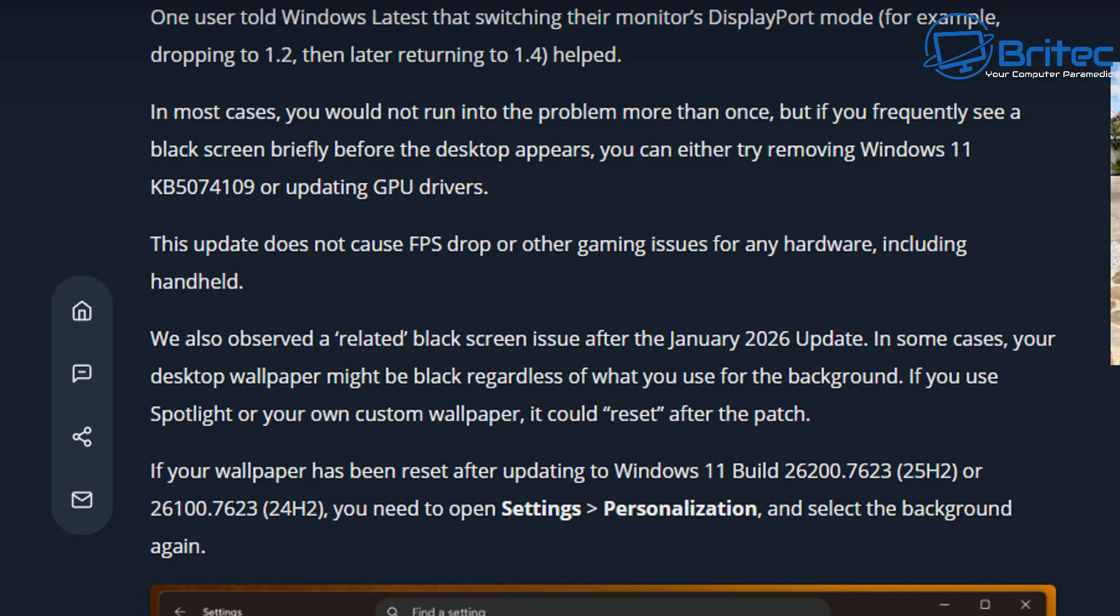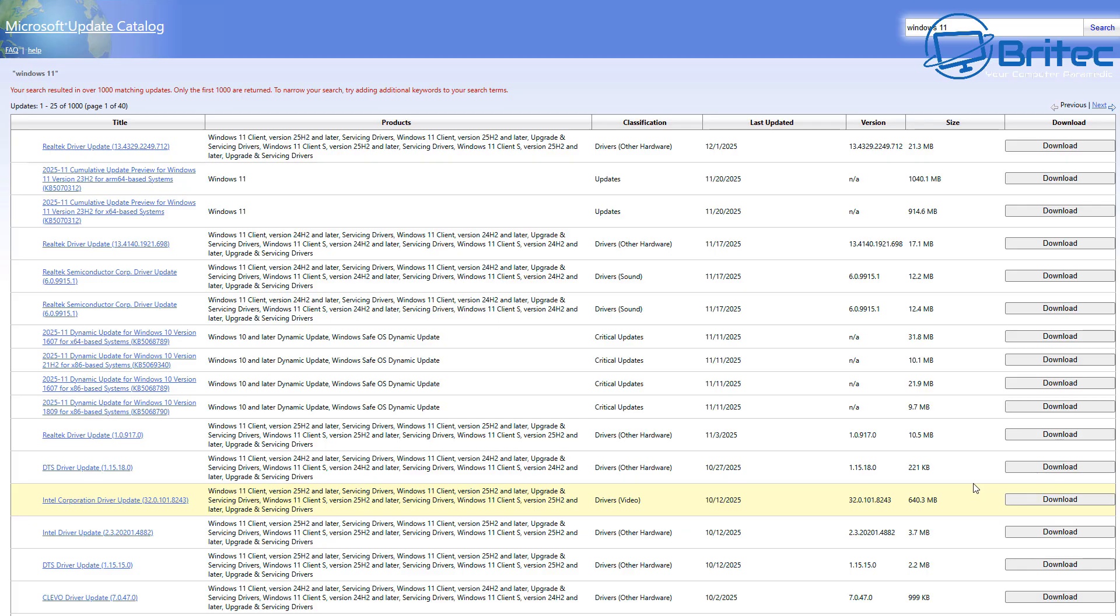Also, reports of freezing of Outlook as reported on Windows Latest website. There are screenshots on there of black screens and things like that as well after installing this update.